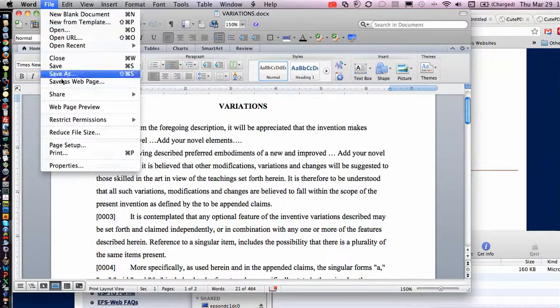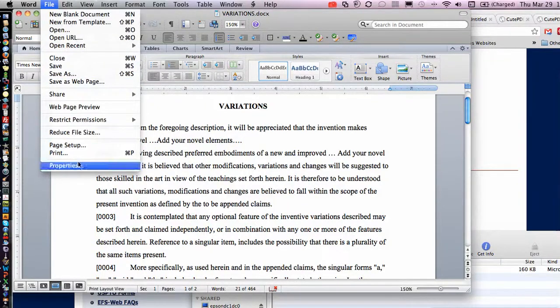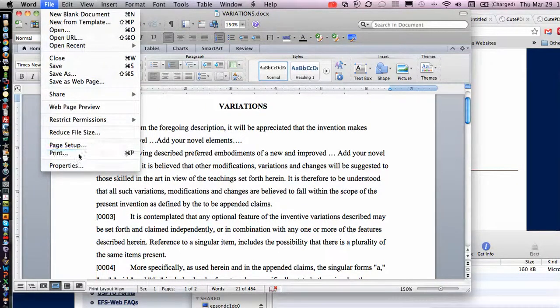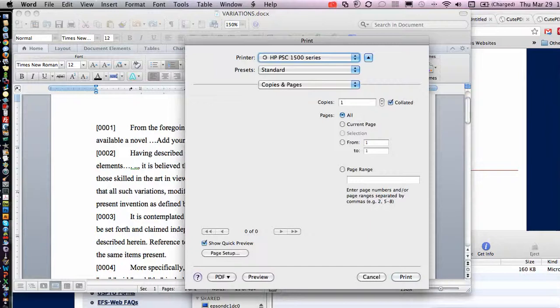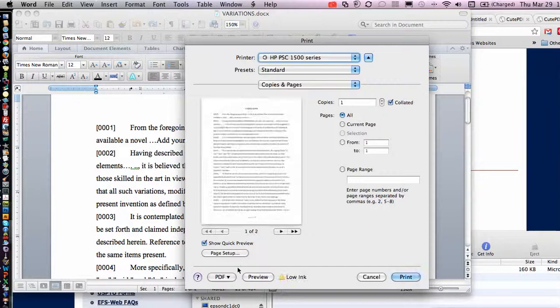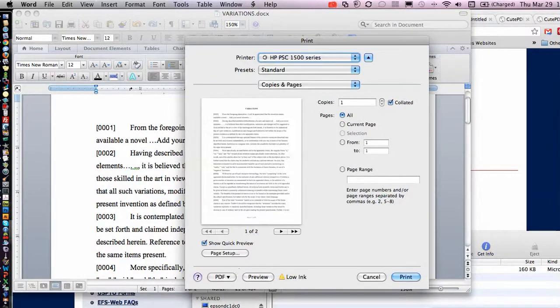I'm going to do File, Print, and we're going to Print to PDF. So we're going to take the lower left-hand thing there, but when it pops up...